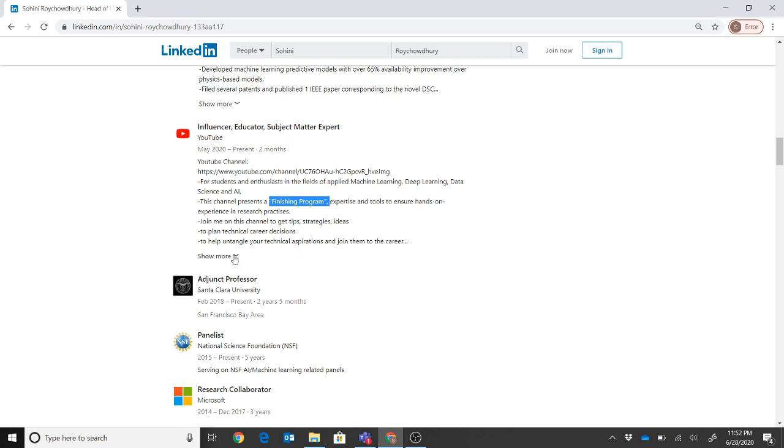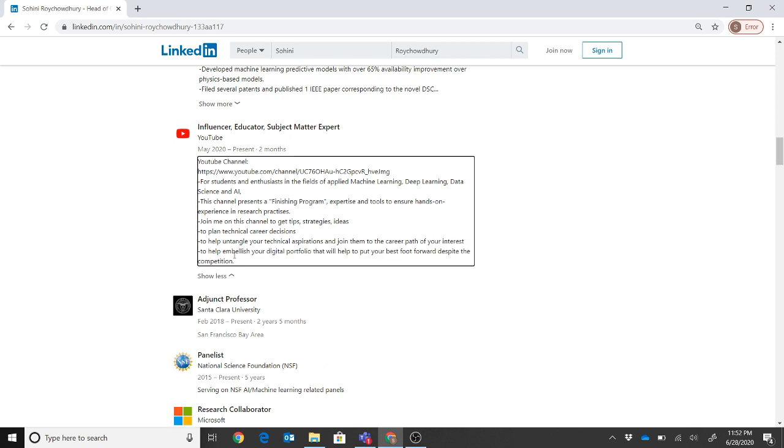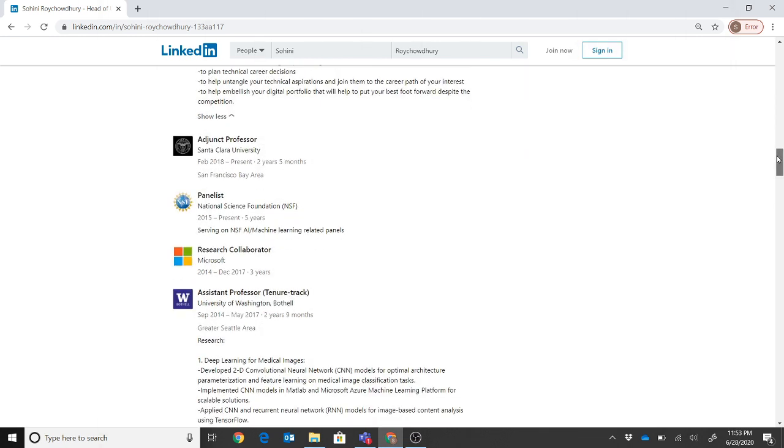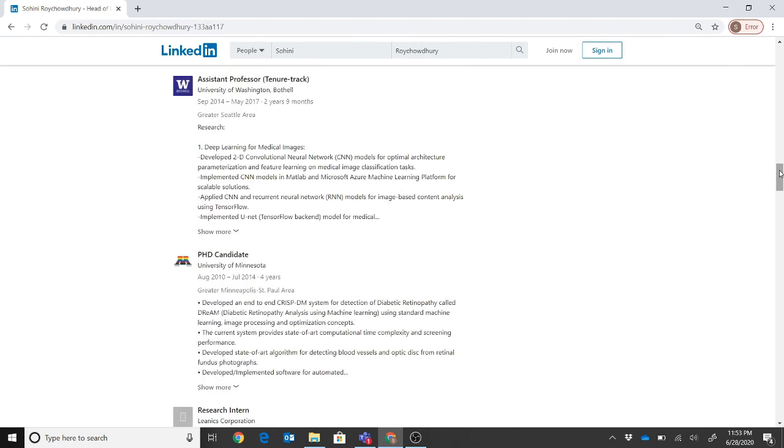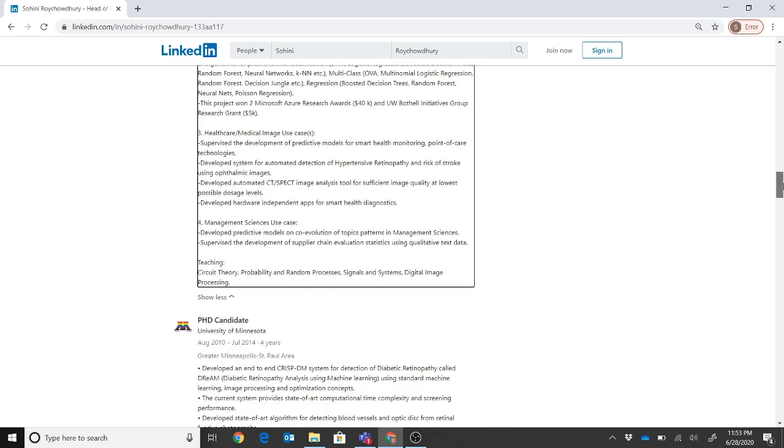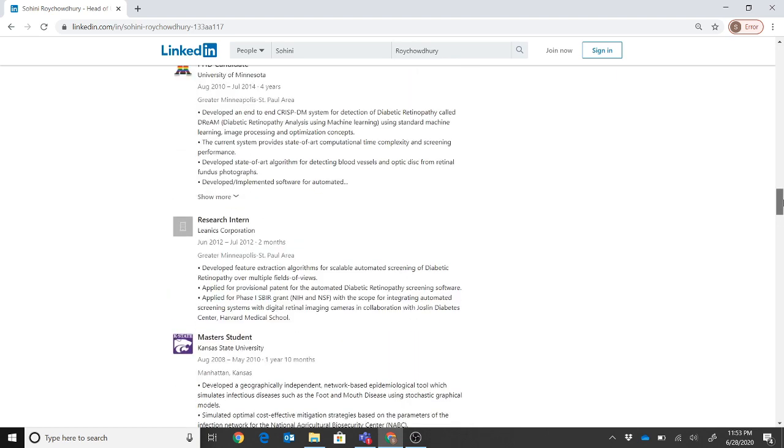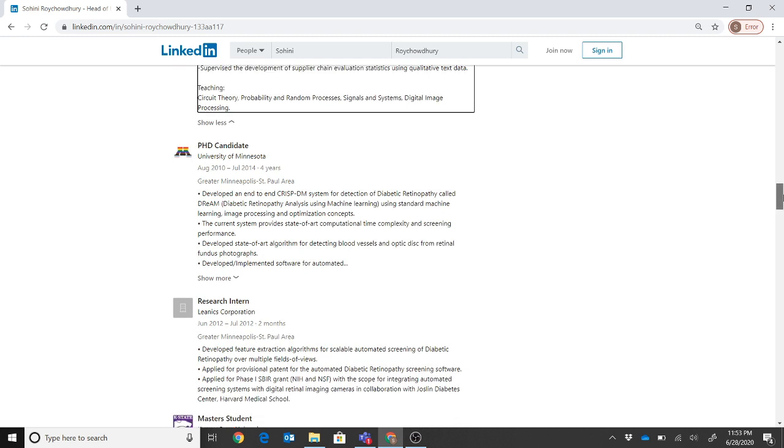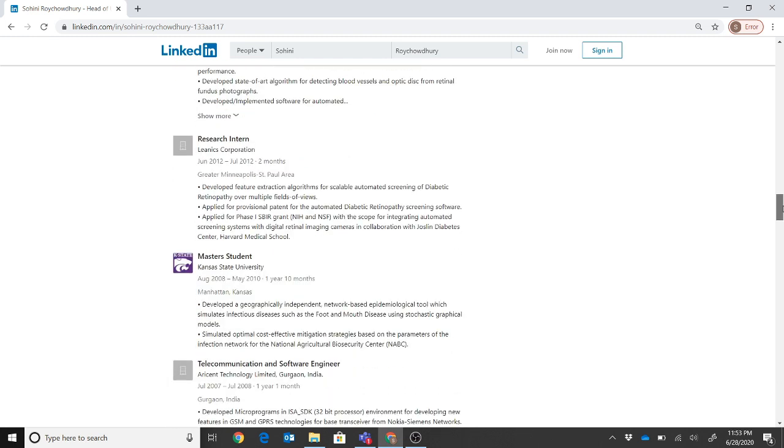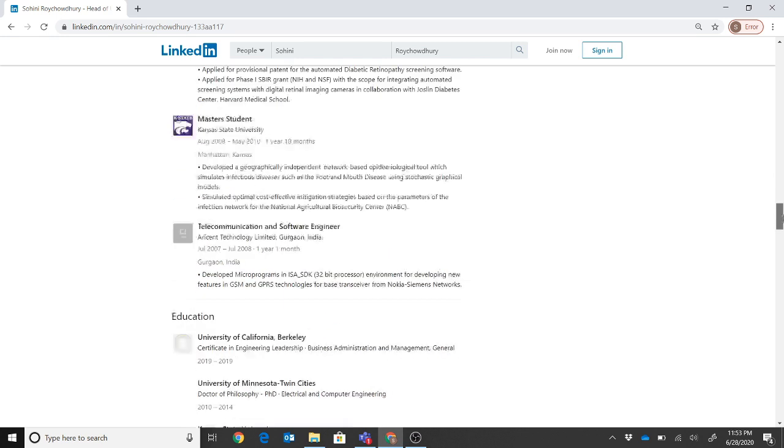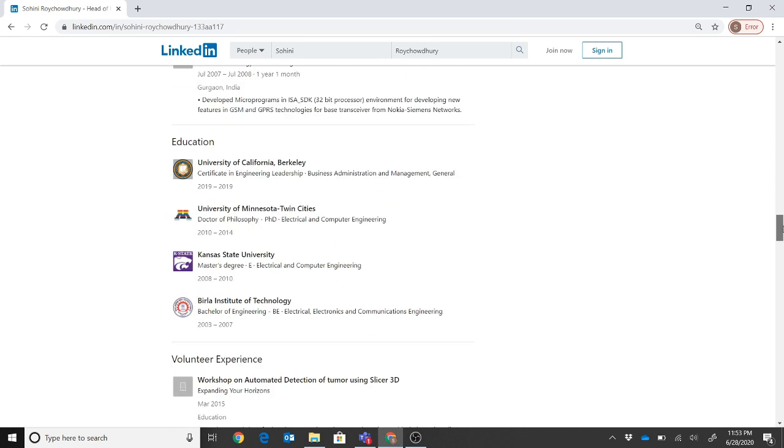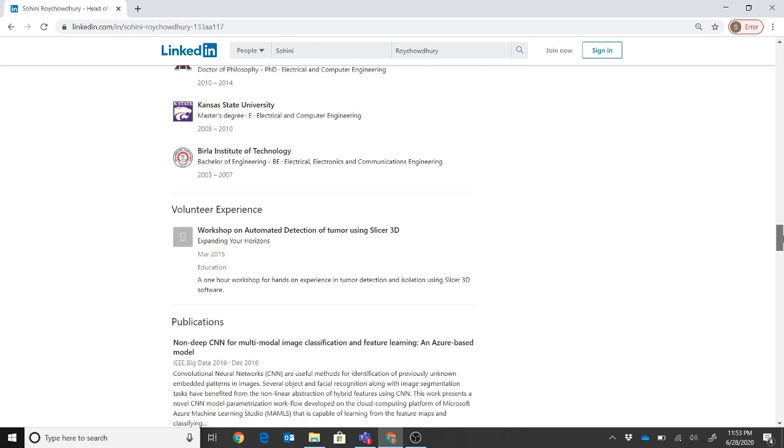What we are trying to do is to get tips, strategies, ideas to plan technical career decisions, and to help embellish our digital portfolio. That's exactly what we are doing. But wherever I have details, I actually do provide them - such as whenever I was a faculty at University of Washington Bothell, I have details there. Whenever I was doing my PhD candidate research internship and everything, make sure everything looks as similar as possible. Every section you start, like I said, with the verb and have as much detail in it because this will become your top sheet for your job application.